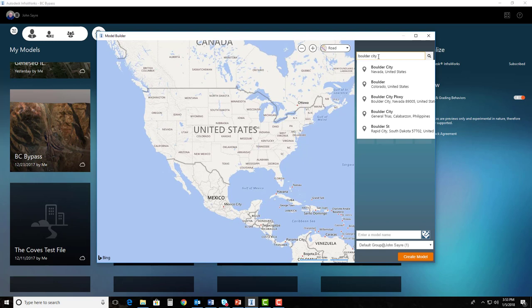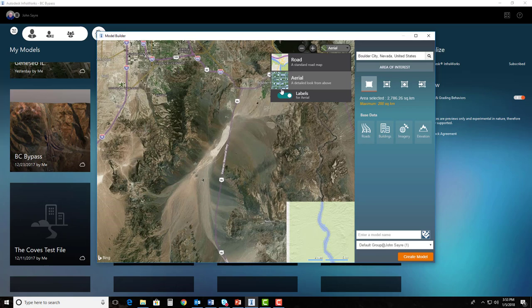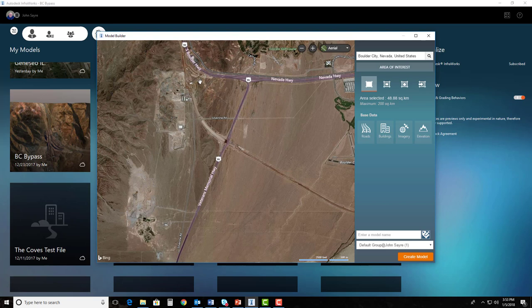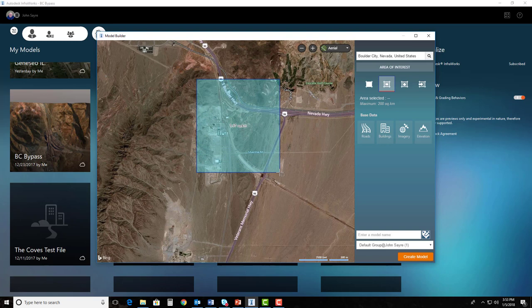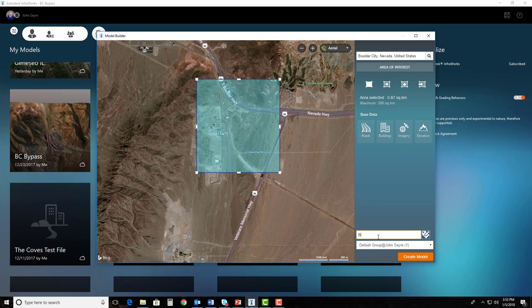I'm going to change to my aerial view so I can see it a little bit better, and the project that we're going to be referencing today is actually sitting right in this area. I'm just going to simply draw a rectangle for my AOI and pull this area right here. We can make it a little bit bigger, it doesn't matter. I'll go ahead and give it a name, we're going to call this Boulder City. I can put it in whatever group I want here, we'll just put it in the default group and I'll hit Create Model.